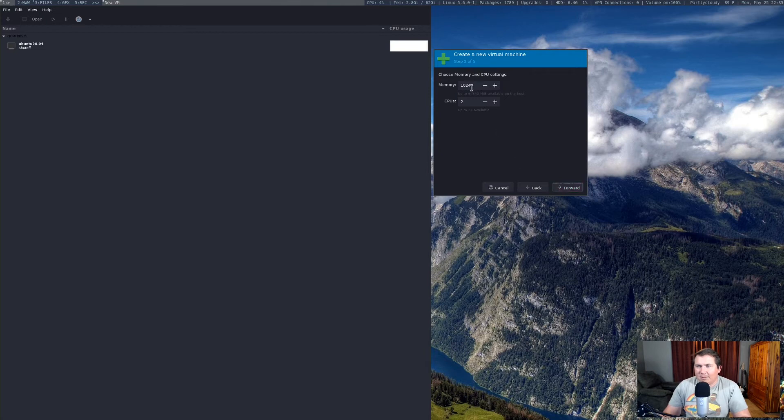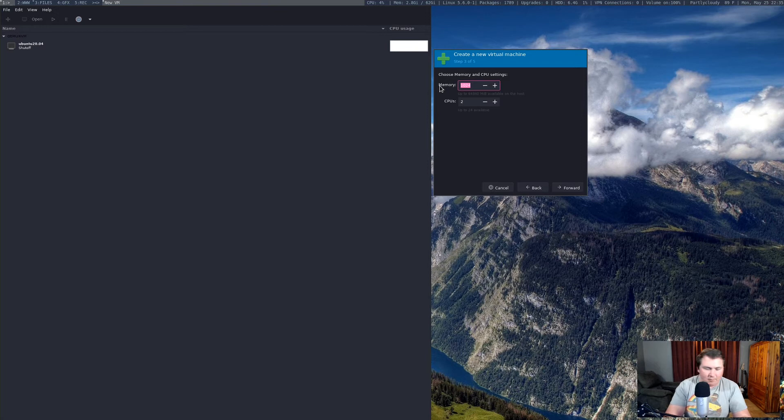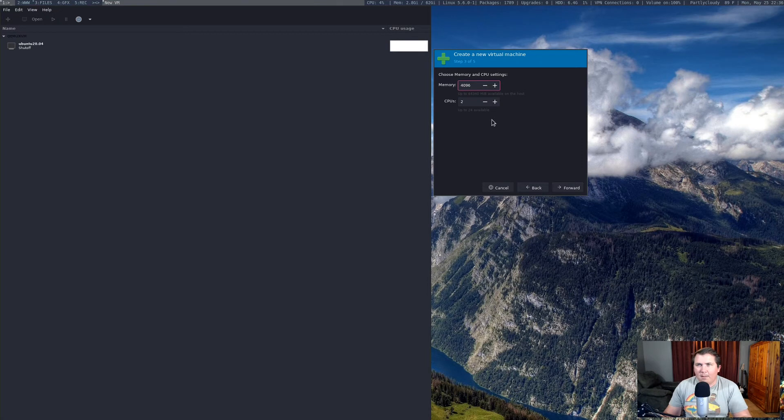Now the memory, it wants to do 1 gig of memory and 2 CPU cores. Let's make this 4 gigs. So let's do 4096. My call is 1024 times 4. So we should be good to go there. Let's hit forward.